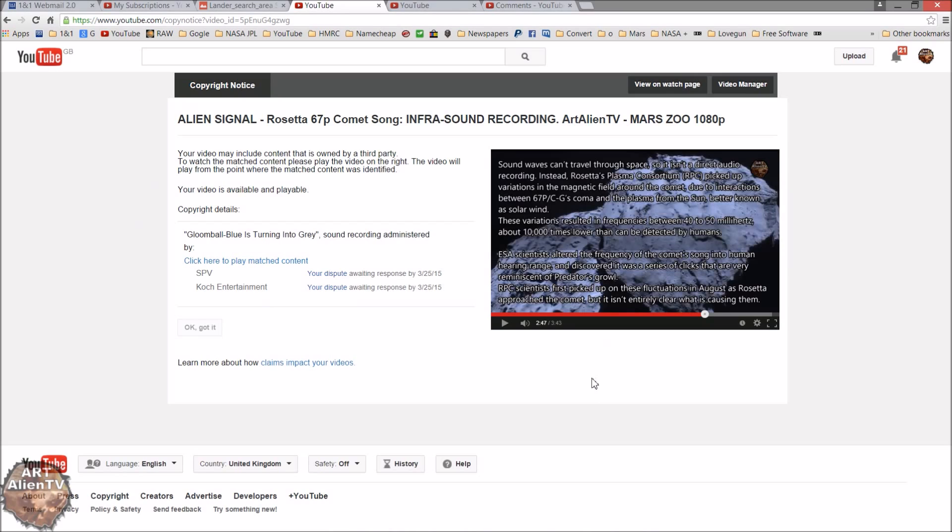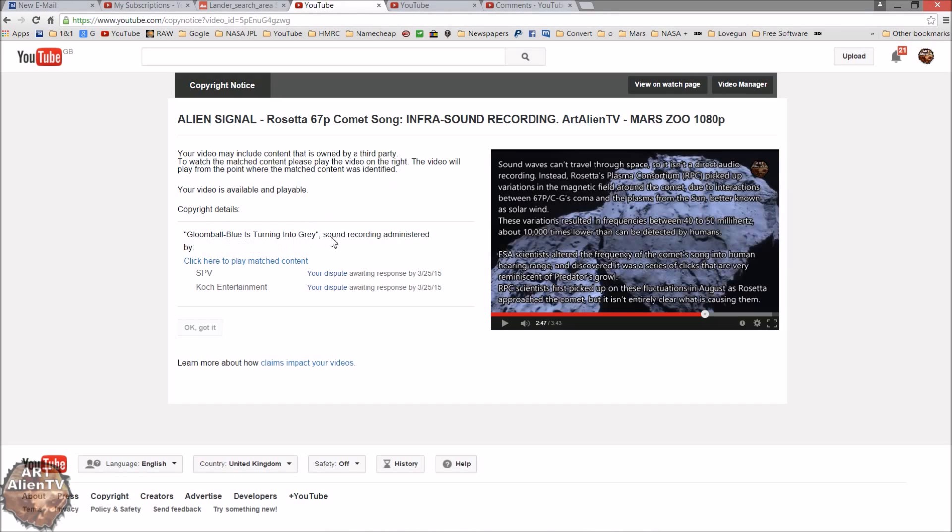Okay so I'm just going to show, it says here I'll just read this out, this copyright notice. There's no possible way I could fake this, this is official. Your video may include content that is owned by third party. Copyright details say something about turning to blues turns gray. Now I've checked out this song and it's nothing to do with this signal whatsoever.